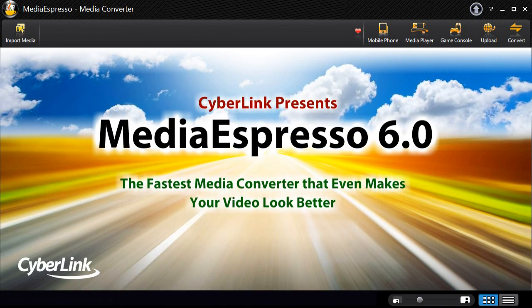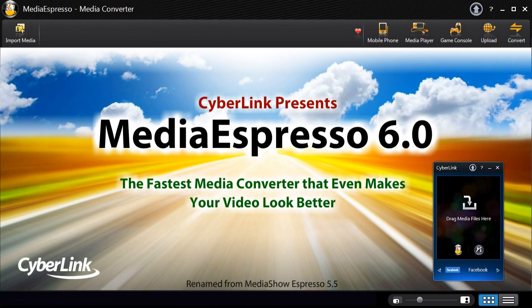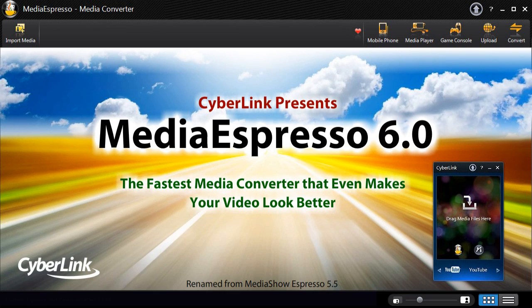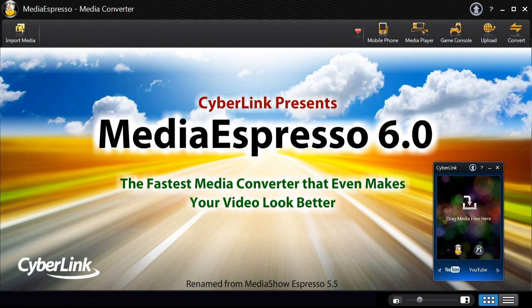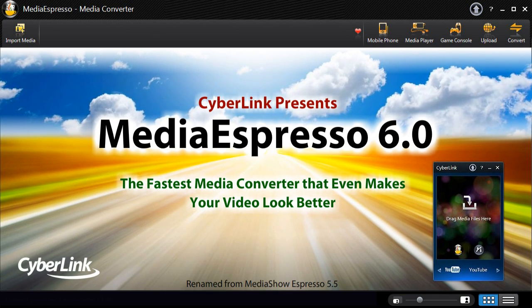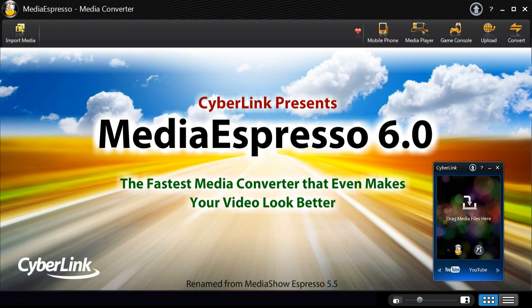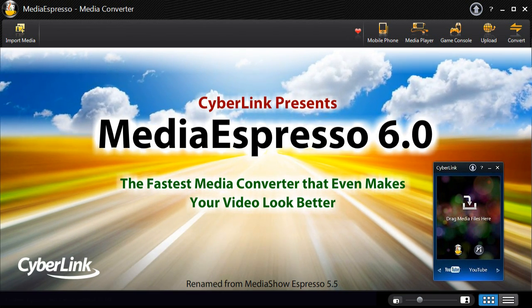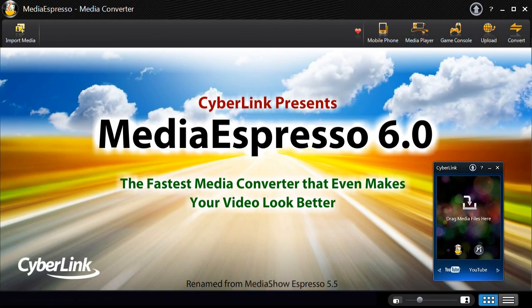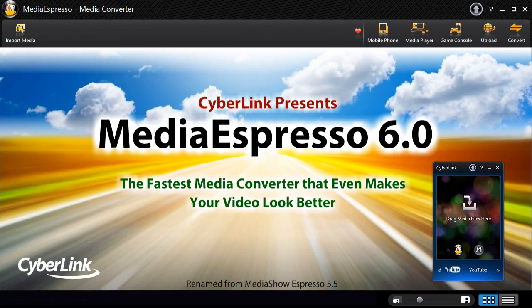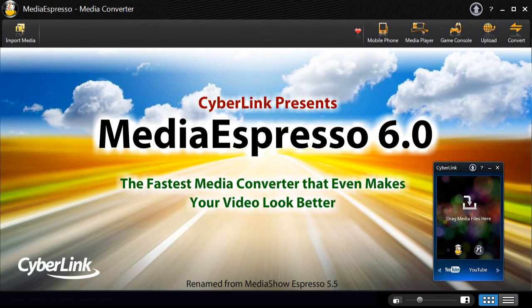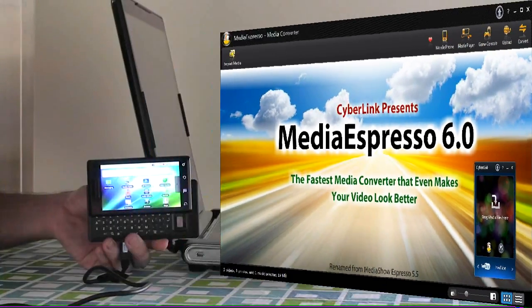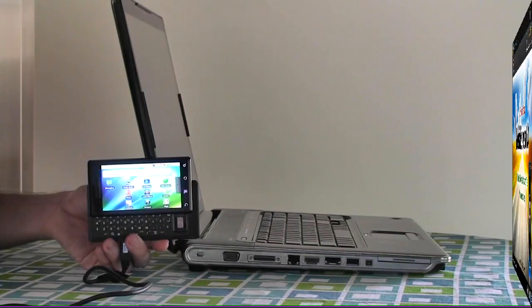Introducing MediaEspresso 6, the universal media converter for your video, image and music files. Featuring the desktop gadget and direct sync to device feature that makes the conversion process even faster and more convenient.